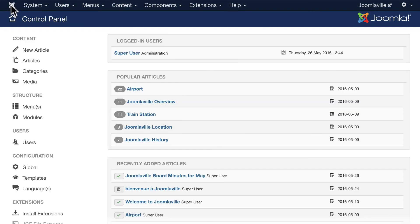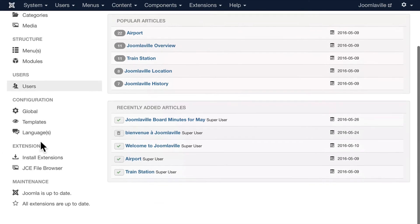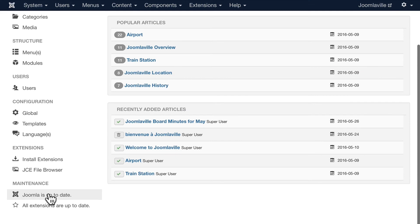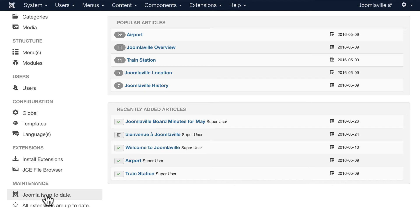I always recommend taking a backup before you do that and there are some excellent extensions in the extensions directory that will help you do that.